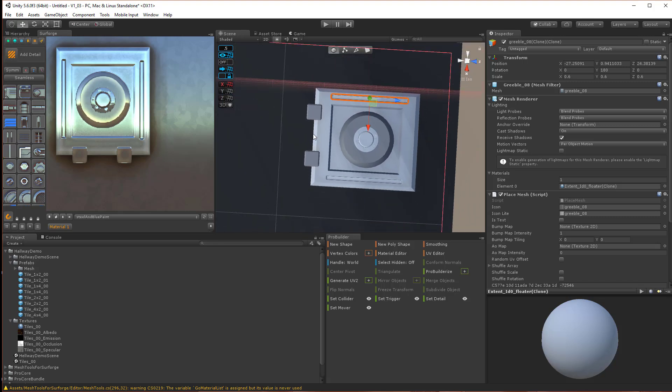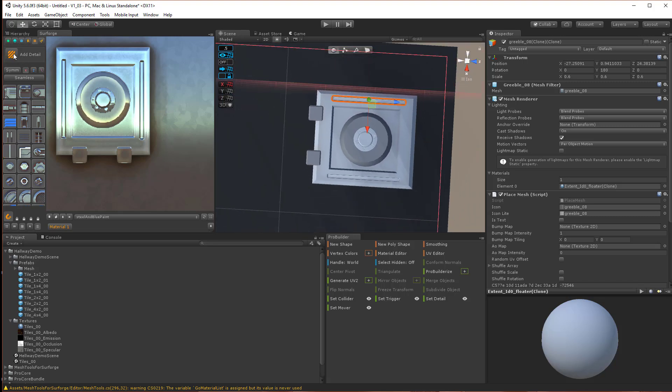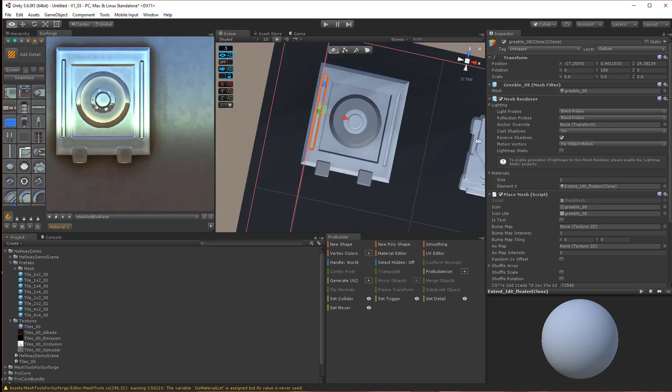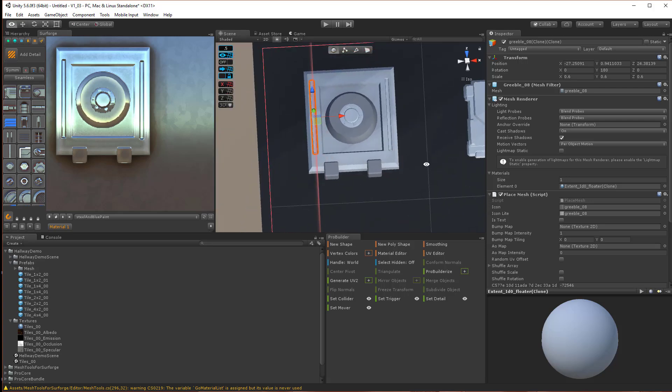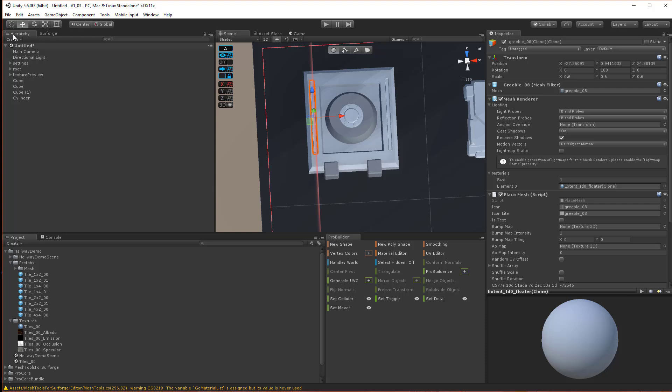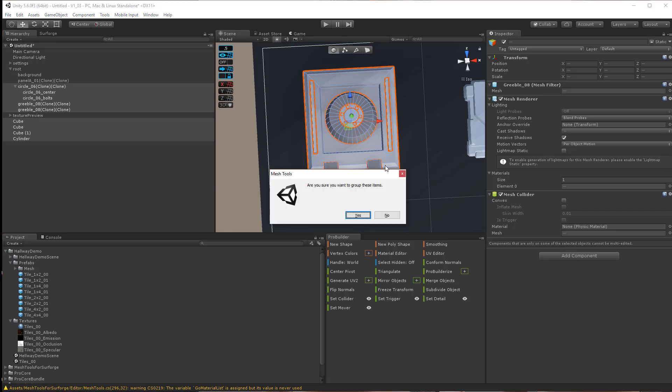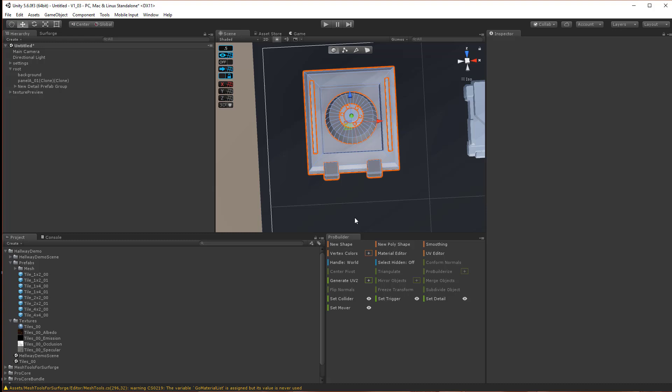Now we're going to turn this into a Detail Prefab, and it's pretty easy. In fact, it's the exact same process as you did for just the single Detail Prefab creation. You just want to go in here and highlight everything. And the shortcut for the group feature is Control-G. Hit Control-G, and it'll ask if you want to group, and we'll hit yes.